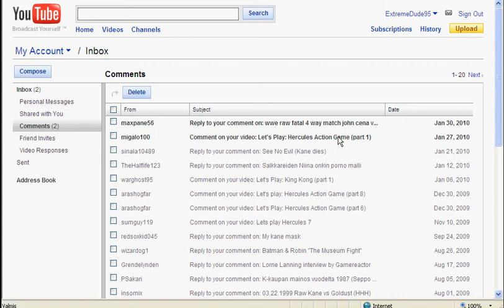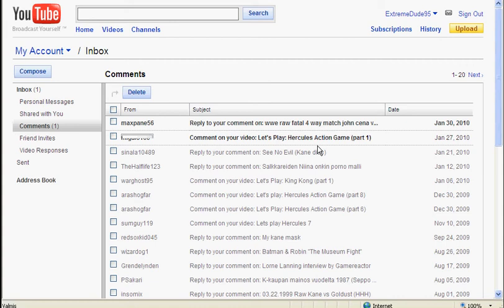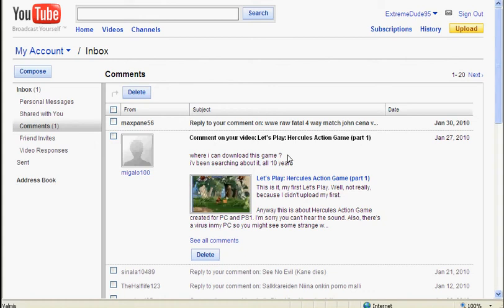Oh my god, you have gotta be kidding me. This computer's gonna take forever. Here we go. Where can I download this game? I've been searching about it all then years. Hmm. Let's just check out my other comment first before I'm gonna answer to that one.